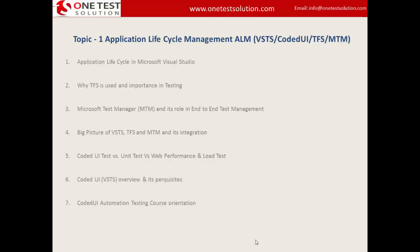Hello and welcome everyone to the Coded UI training by OneTest Solution, on topic one. As far as the objective of this topic is concerned, we are going to talk about application lifecycle management in the Microsoft platform. We are going to understand what is Visual Studio Team System, what exactly Coded UI test is, TFS and MTM, and we will look at the big picture of the integration of all these components and how to build a robust end-to-end automation solution.